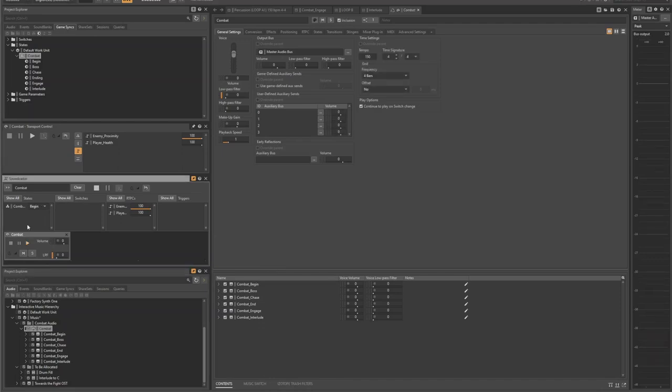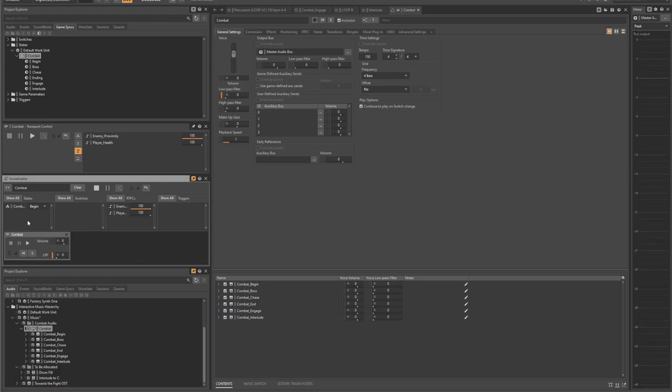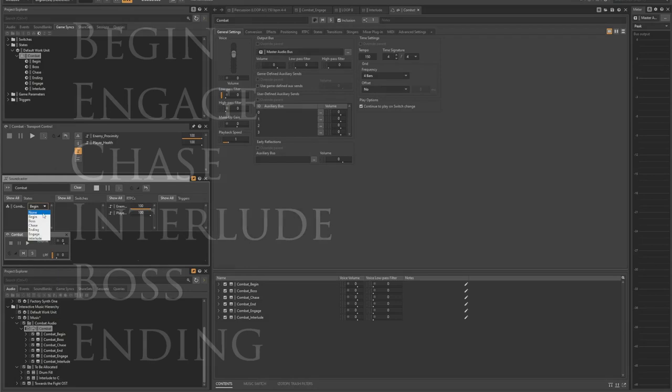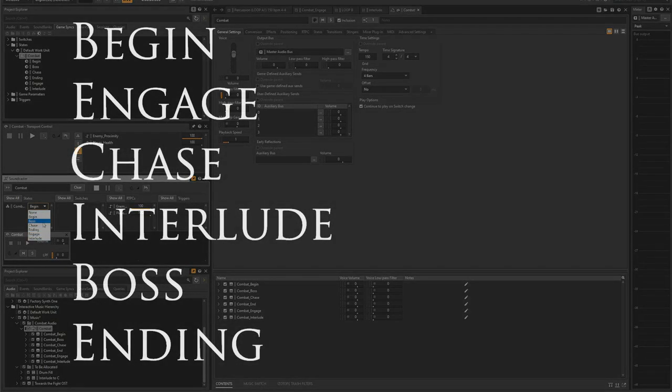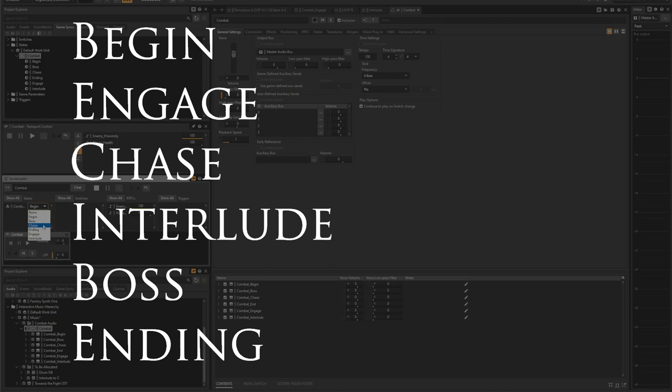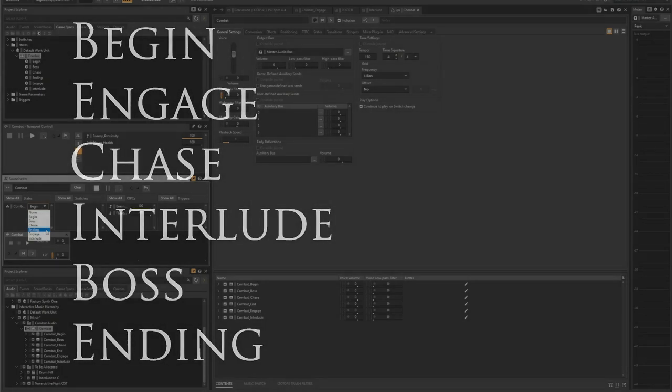In the last video, we took a look at just the first few steps in this process. We looked at the beginning of combat and then the actual engaging of combat. What I've done now is I've added a few more states for the game: I've added in a chase, a bit of an interlude, a boss sequence, and an ending for when the level is complete.